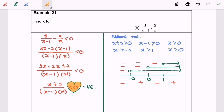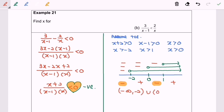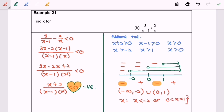The sign chart gives: negative, positive, negative, positive. Since we need the negative regions, our answer in interval notation is (-∞, -2) ∪ (0, 1), where -2, 0, and 1 are not included. In set notation, the answer is x < -2 or 0 < x < 1. So here we are — thanks for watching.